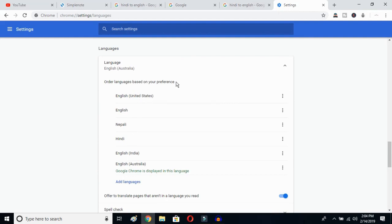Now you can click and select whichever language variant you prefer — United States or any other. This is how you can change Google's language from any language to English. I hope this video helps you. If it does, don't forget to subscribe to my YouTube channel. I'll see you in the next video — bye-bye!